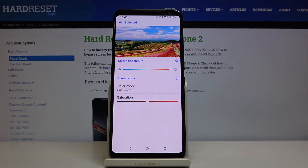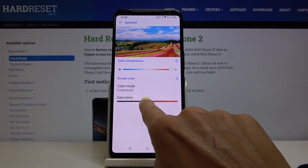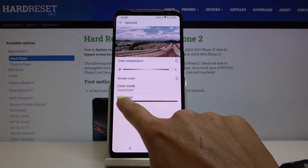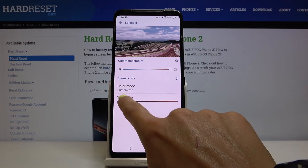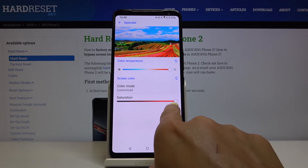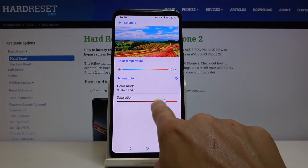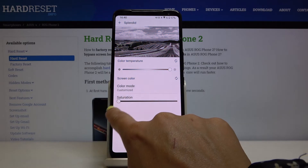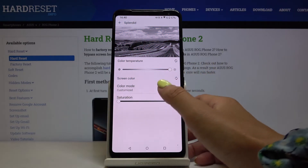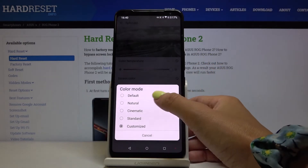It's up to you, whichever you prefer. You can also change the saturation on a scale — as you can see, you can have truly vivid colors or you can have a black and white display.